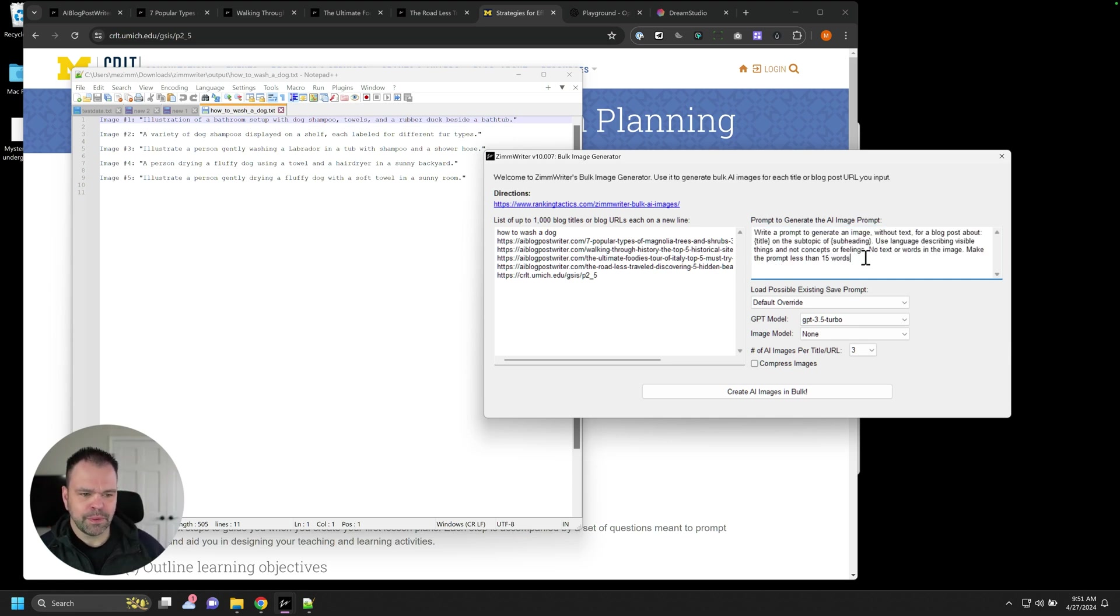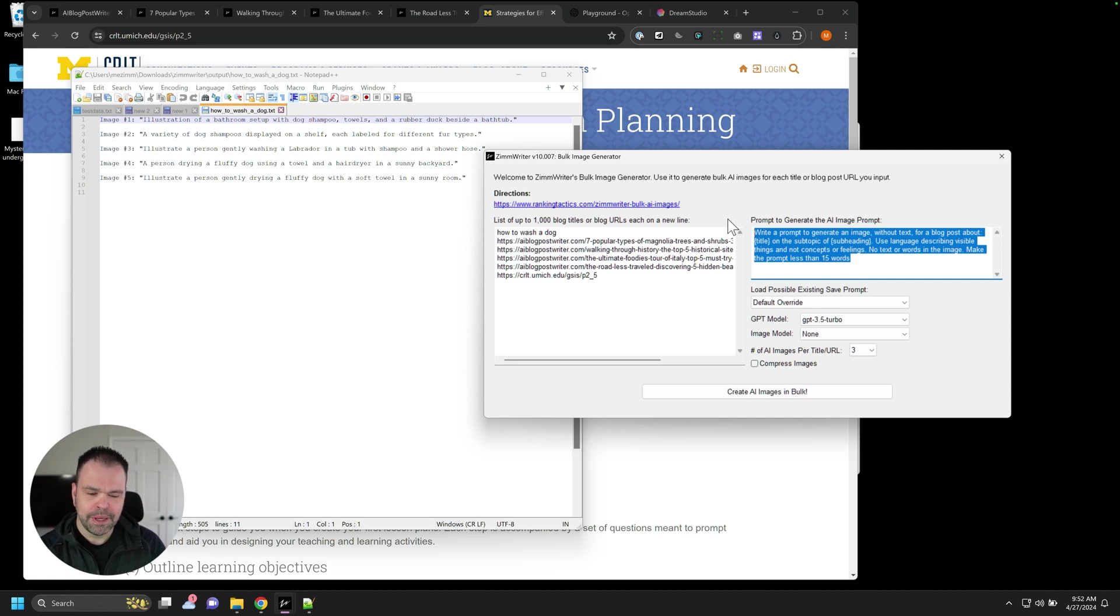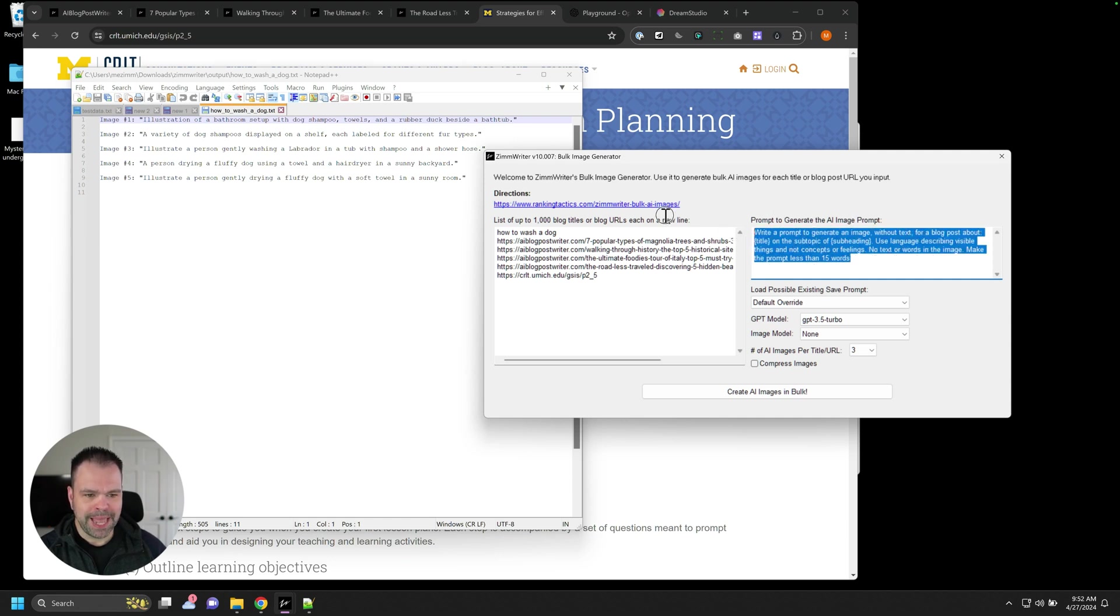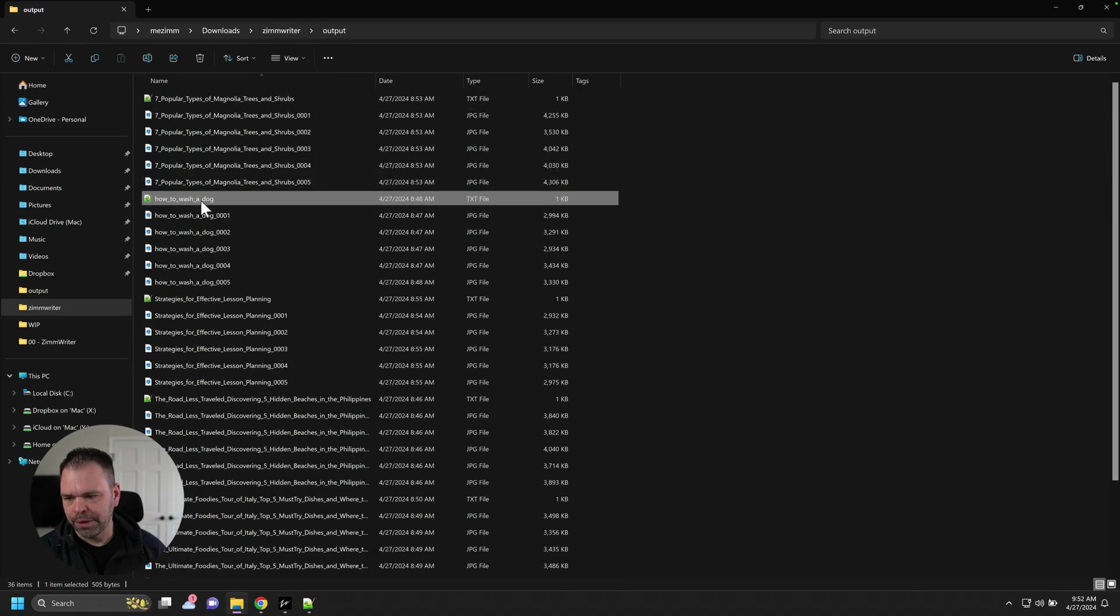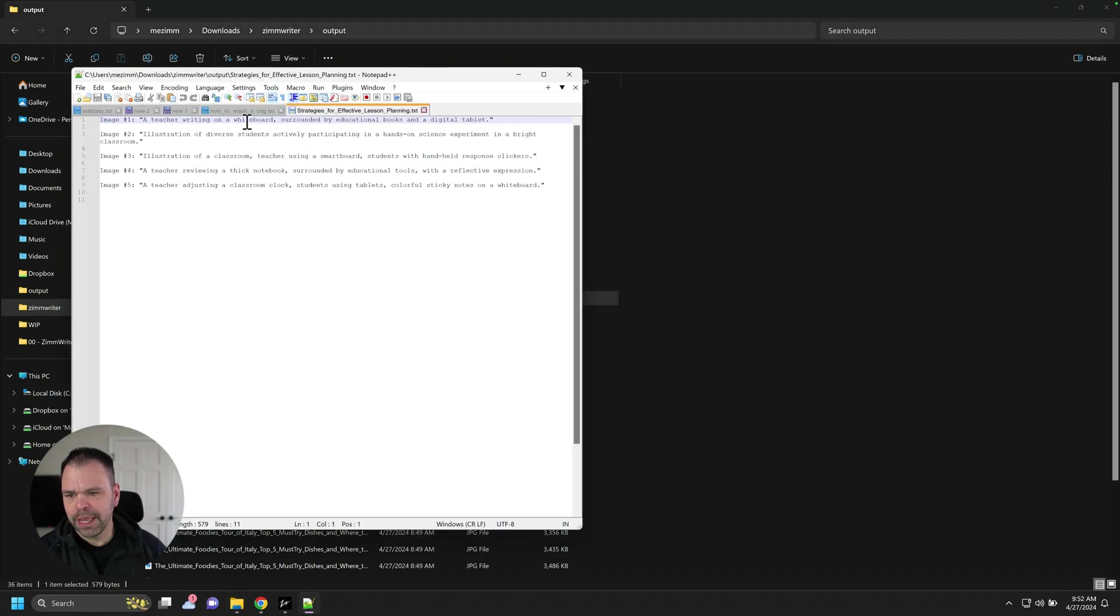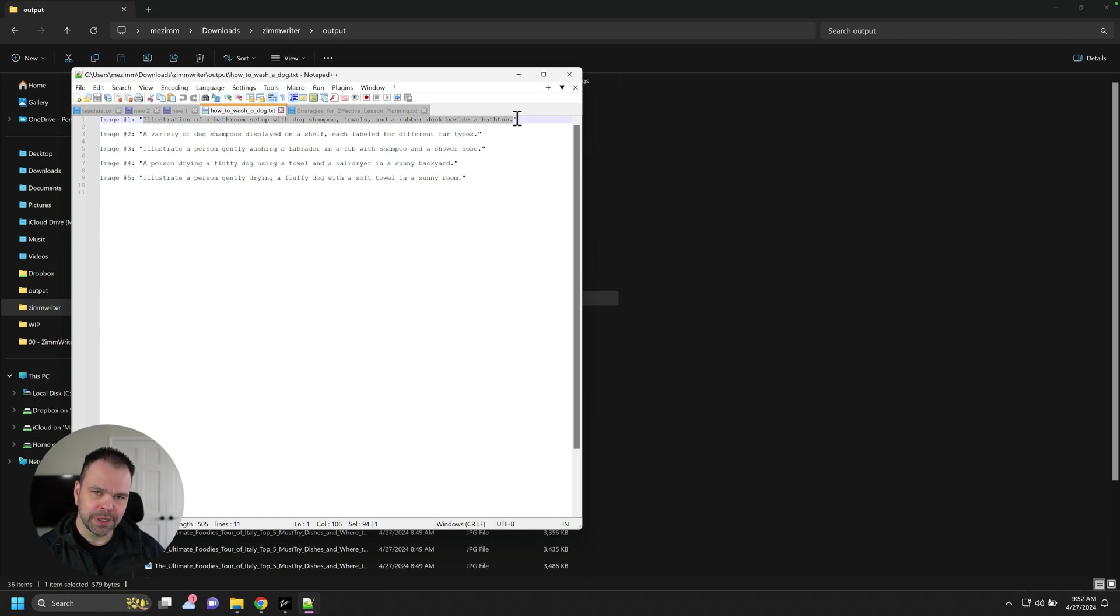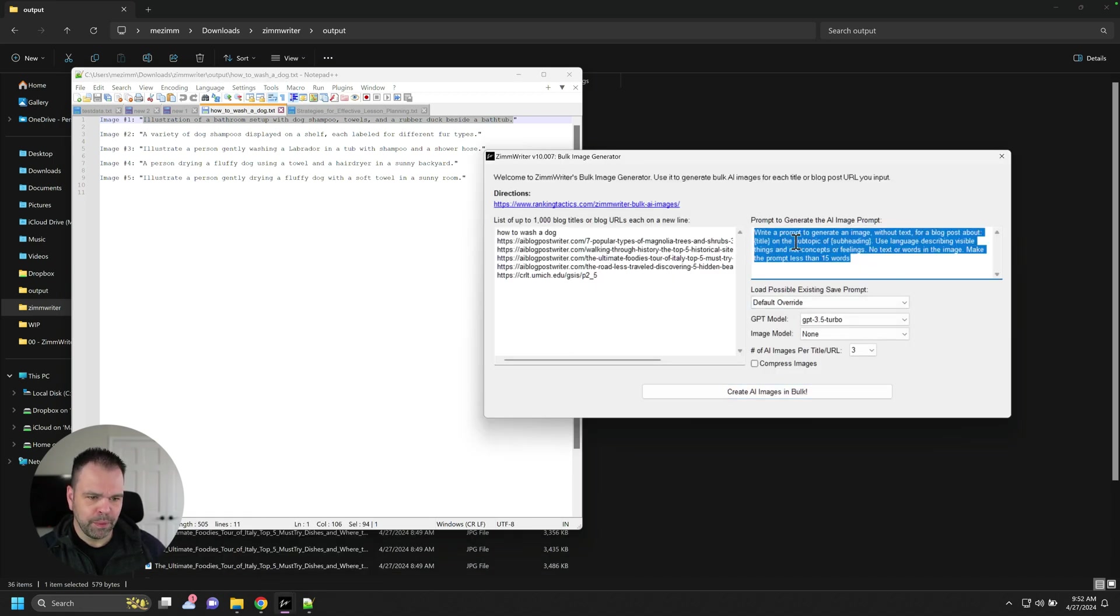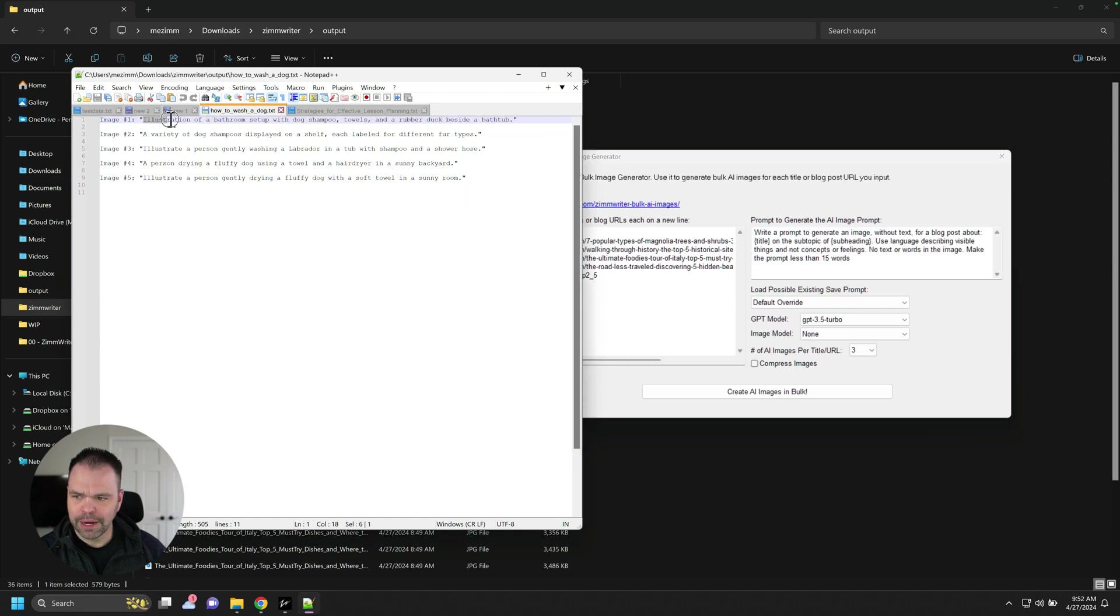So this right here, this prompt is not used to directly generate the image. It's like the first step. And the second step is the prompt that this will generate. That's why this says write a prompt to generate an image. We're not saying generate an image. We're saying write a prompt to generate an image. And the prompt, the output from this, you can see right here. So this is the text file that's in that folder. We get a text file for each one of these groups. So strategies for effective lesson planning. There's a text file for that. And it shows you what ZimWriter created as the prompt, which was then used to generate the image. So recapping that, here is the prompt we put in, which caused for this title, ZimWriter to generate this prompt right here.